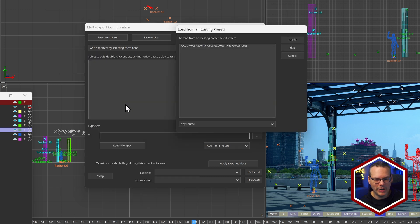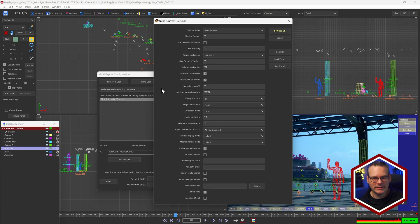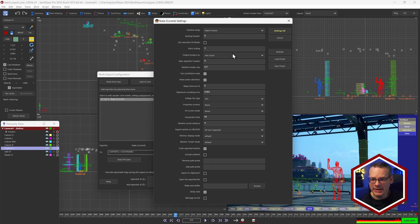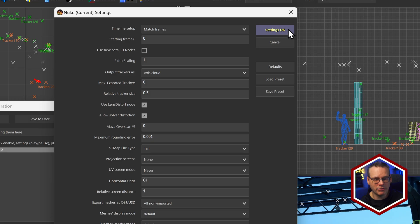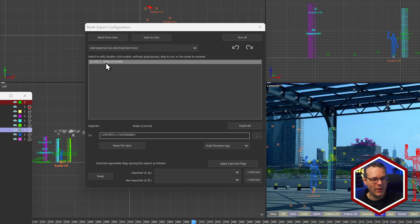I'm just going to do Nuke, for example. We could load this from an existing preset, but I'm going to skip this and we'll get the Nuke settings menu down here. This should look familiar because it's the same one as we see when doing regular exports. I'll leave this at default. The only difference here is instead of saying OK and processing immediately, it says Settings OK.